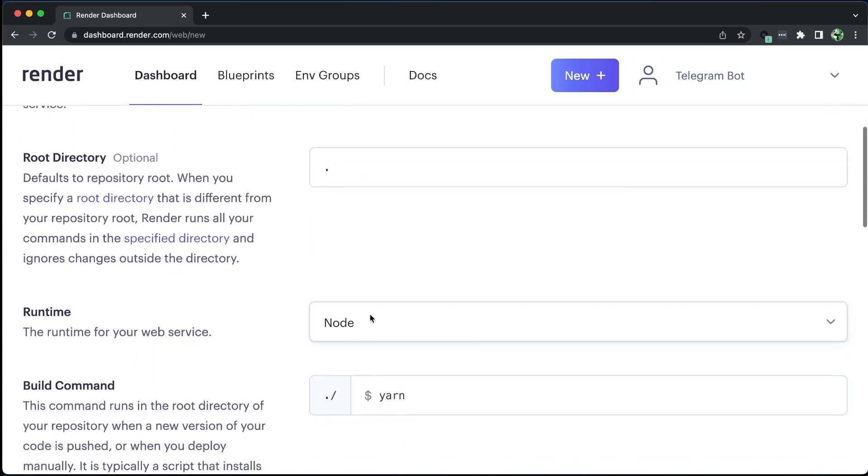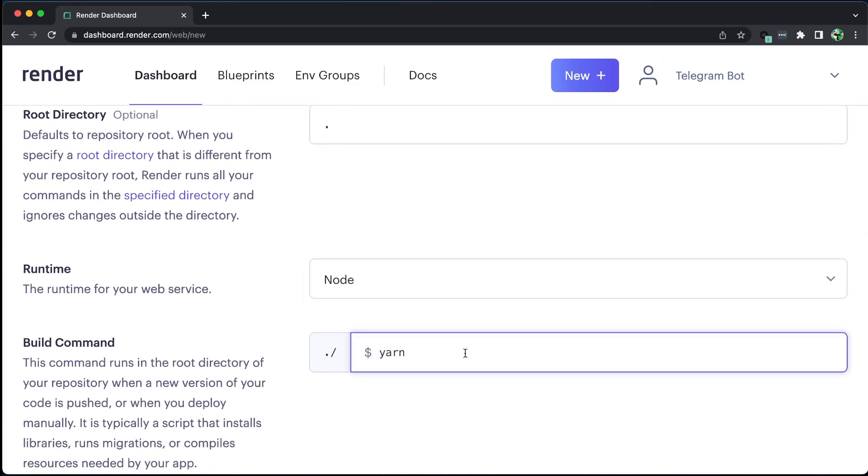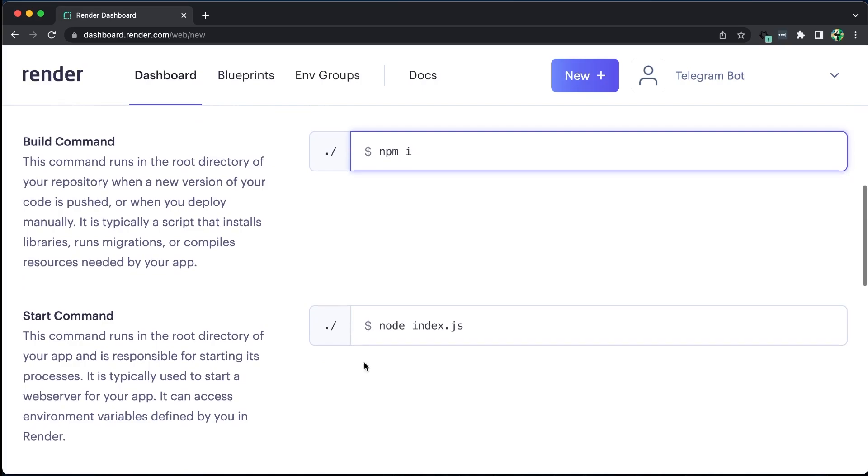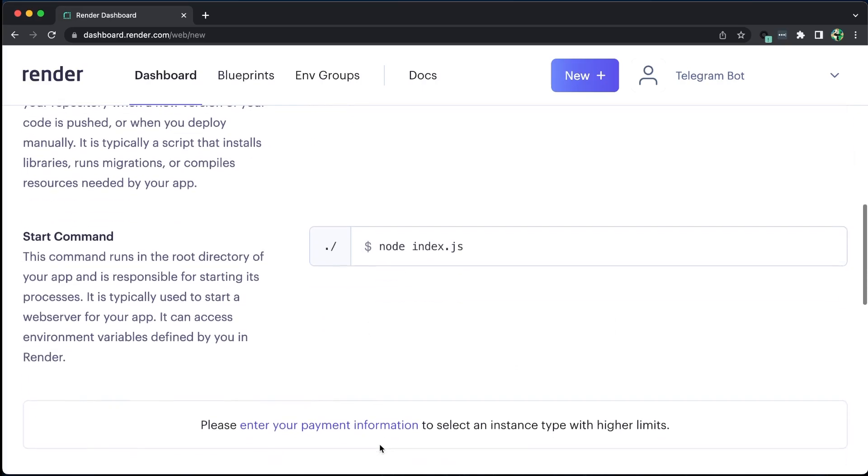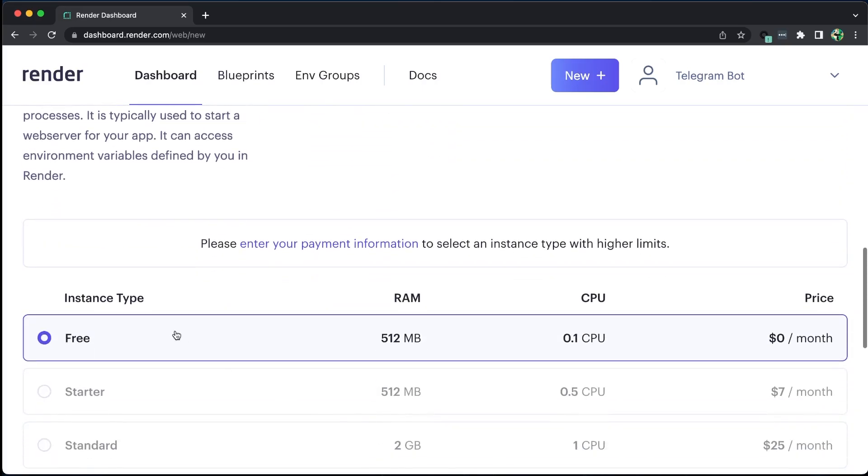We will also need to specify the type of web service, which in this case is Node. For the build command, we will use npm install, and for the start command, we will use the command to start the server. We can use the free version, which is adequate for this application to run.